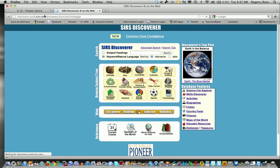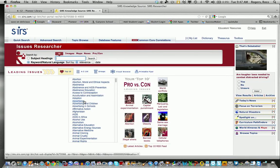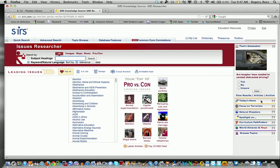The other one that I want to show you is SIRS Issue Researcher. This is for your secondary schools and this same thing has all the different type of research that you can do, it has the Today in News here on the right, it has Today in Youth, Focus on Terrorism, Natural Disasters, Curriculum Pathfinders.